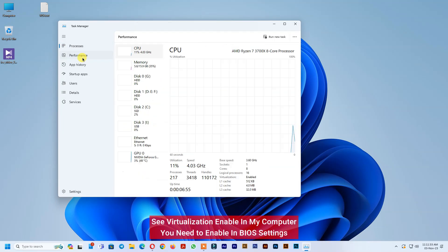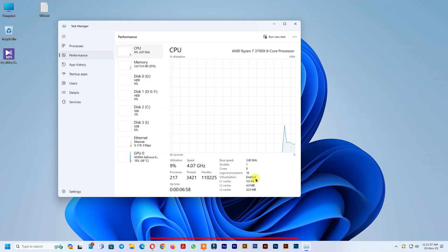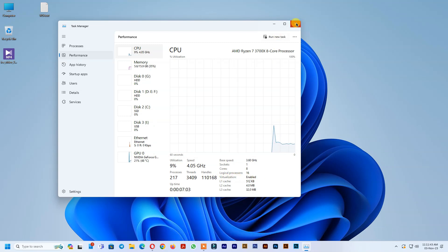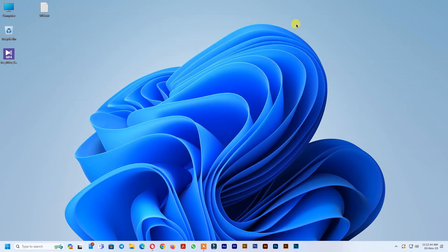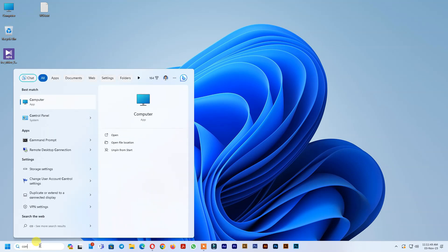First, you need to enable virtualization on BIOS settings. Second, you need to turn on Virtual Machine Platform from Windows Features On or Off option.